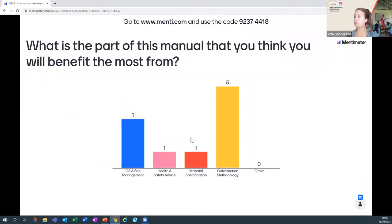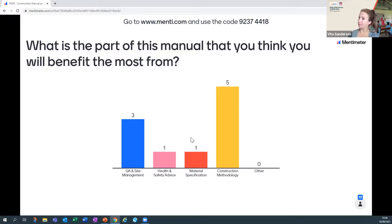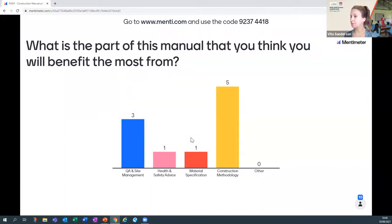Looking at the Mentimeter results - the methodology and quality assurance side of things is really resonating with people, which is great. Obviously all of these things are included in the manual. We're just doing this to see where people might get the most amount of use out of it.